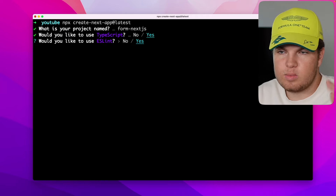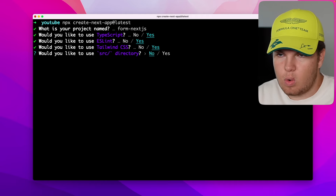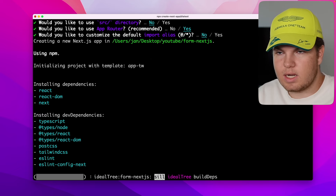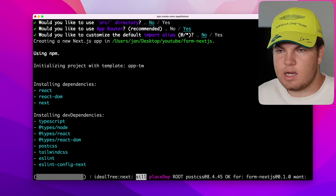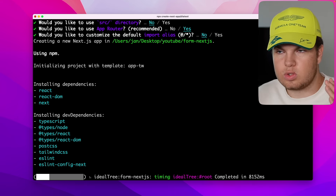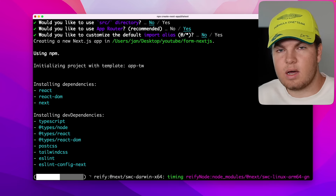We're now in the terminal and what I want to do first is install a new Next.js project. Let me CD into my desktop directory, then my YouTube directory, and do 'npx create-next-app@latest'. With this @latest, I'm installing the newest and most stable version of Next.js. For the name I'll use 'form-nextjs'. We'll use TypeScript, ESLint, Tailwind, no source directory, the app router, and no custom import alias — all defaults. This installation will take a minute or two and once it's done I'll come back.